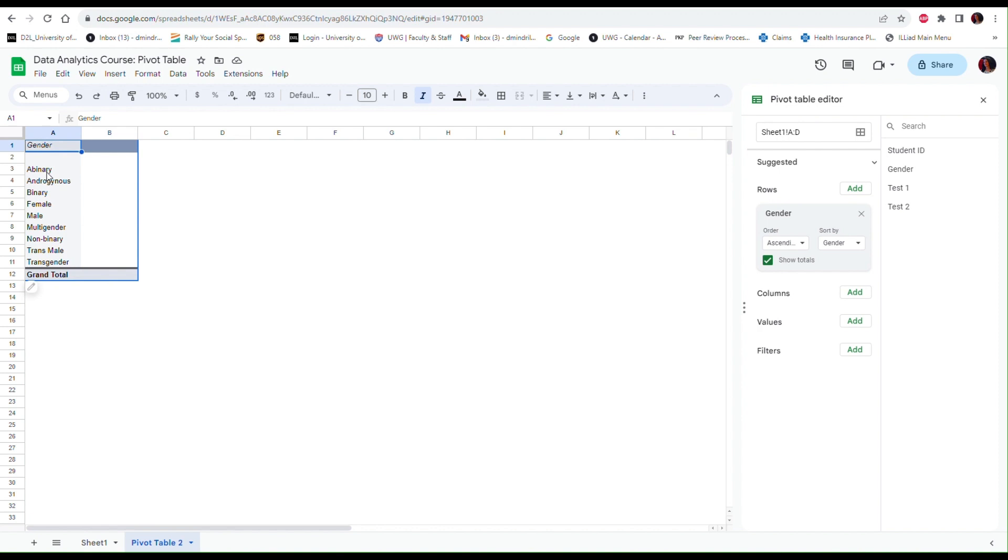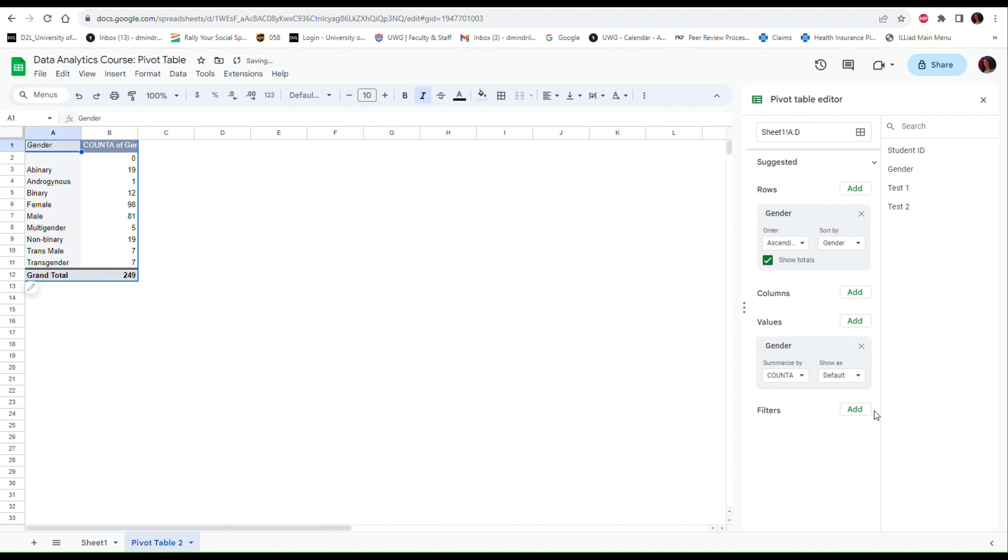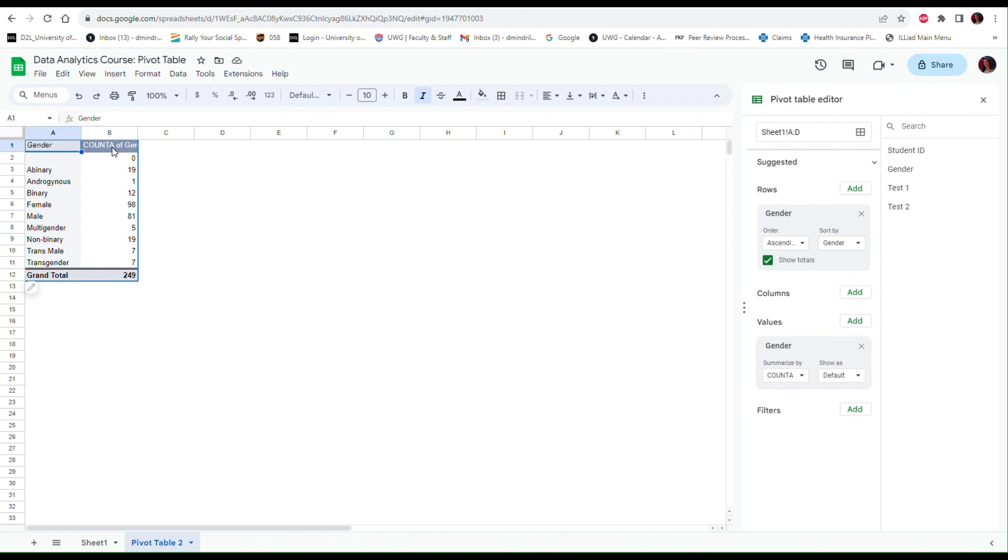Now for each one of these categories I want to determine the number of individuals that endorse this identification. So to do that I go to the Values button and click Add, and then again I'm going to select Gender. Notice that automatically Google Sheets uses the COUNTA function to count the number of times that each one of these gender identifications occurred in the data. Remember that COUNTA function is used for counting values of different types, both numeric or string variables.